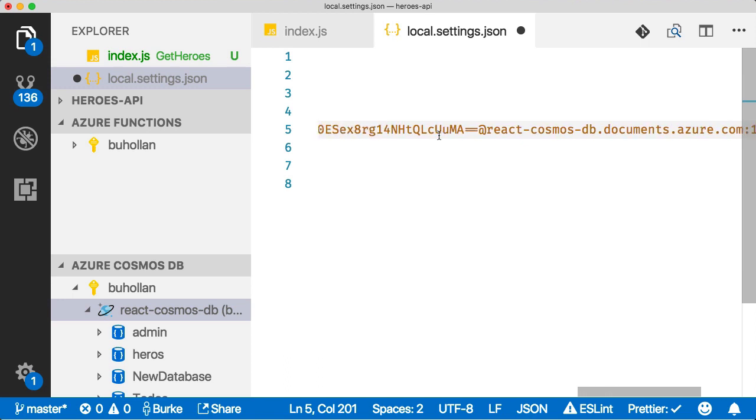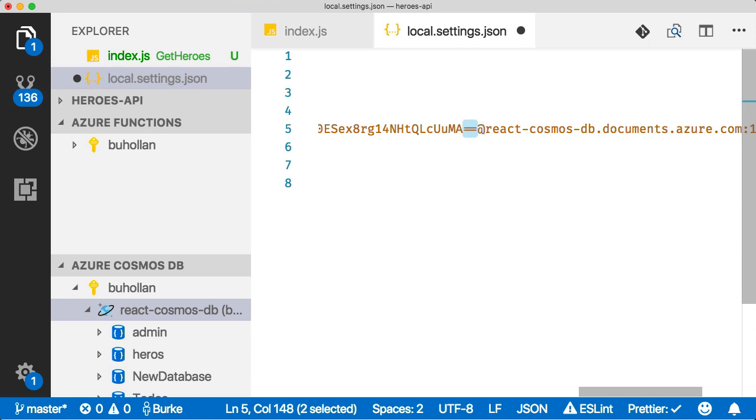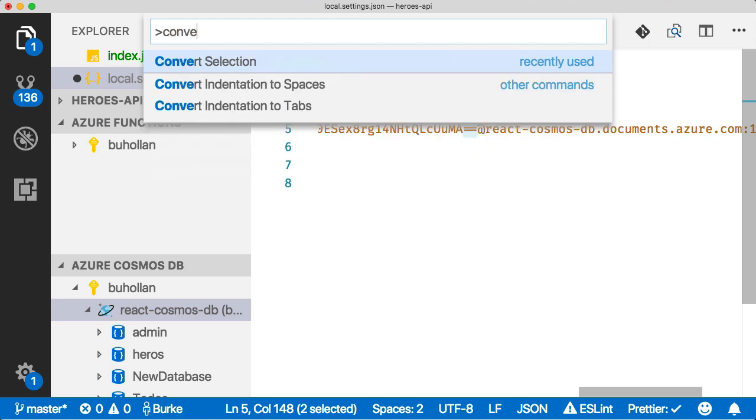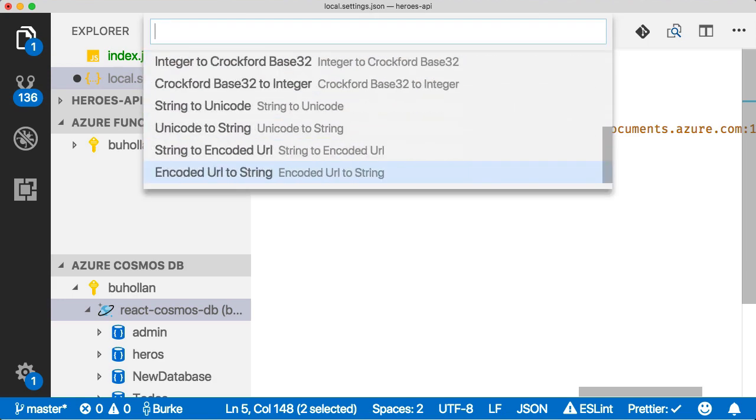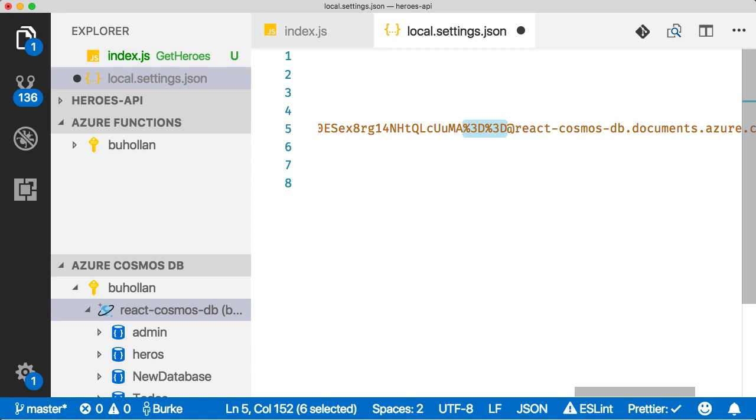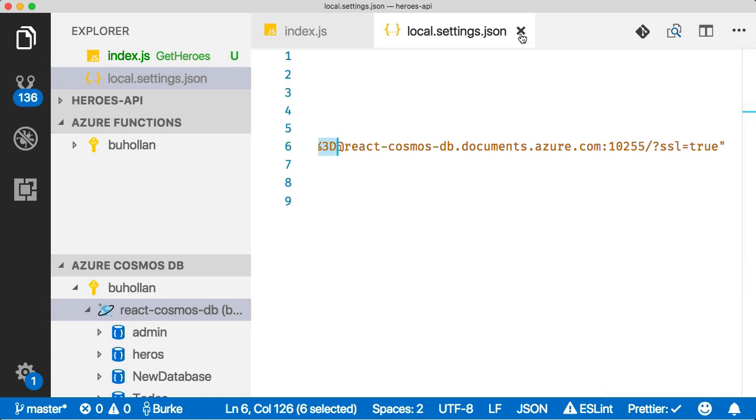We need to make one small change here and that is there is a breaking change in MongoDB driver 3.0 that requires us to encode this double equal sign. We can do that by highlighting it and saying convert selection to encoded URL and it's percent 3D just two times.